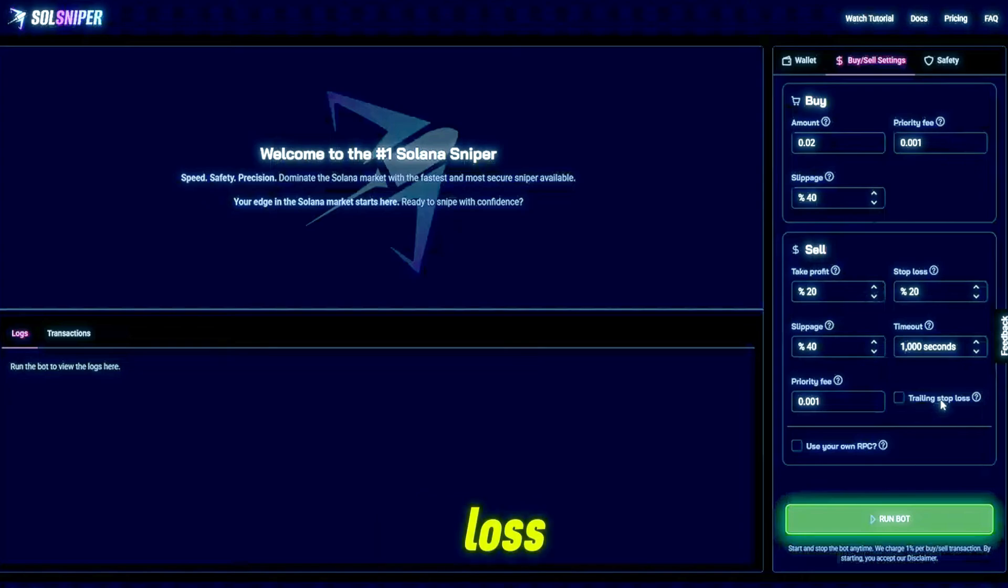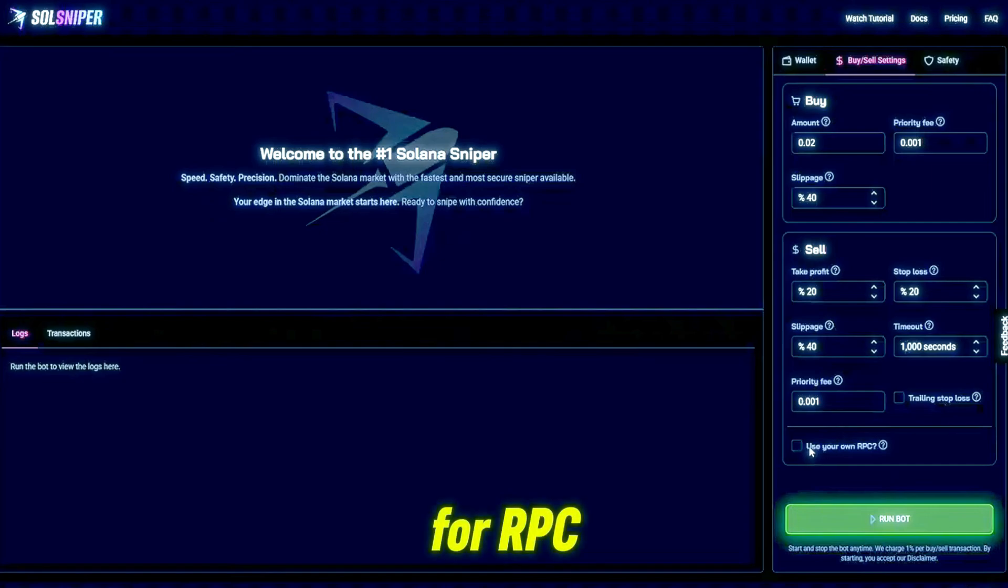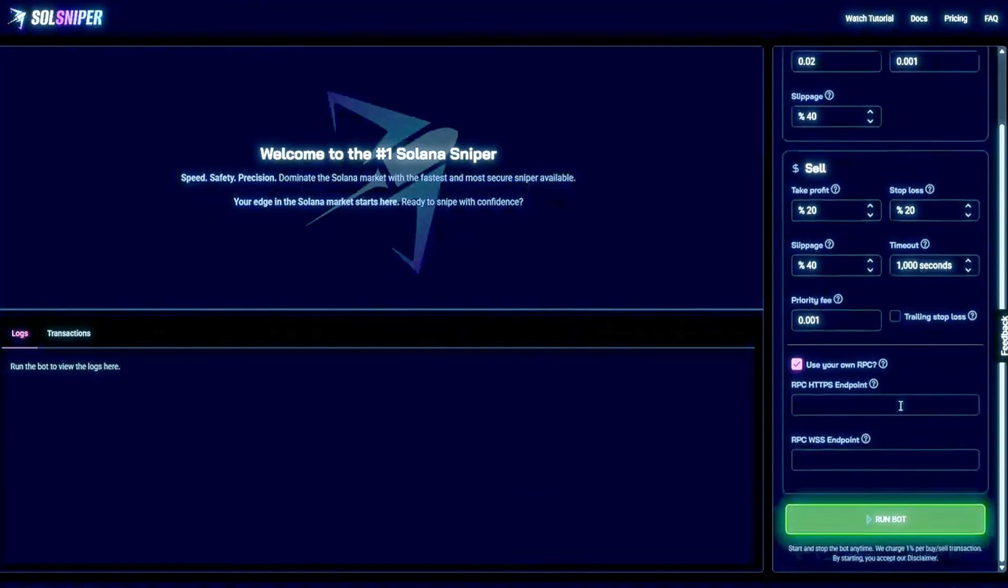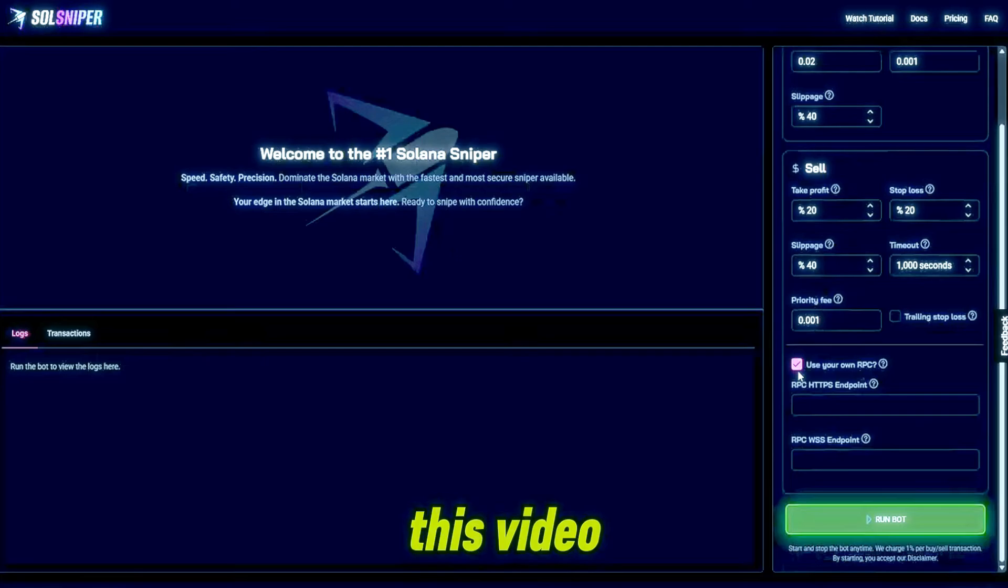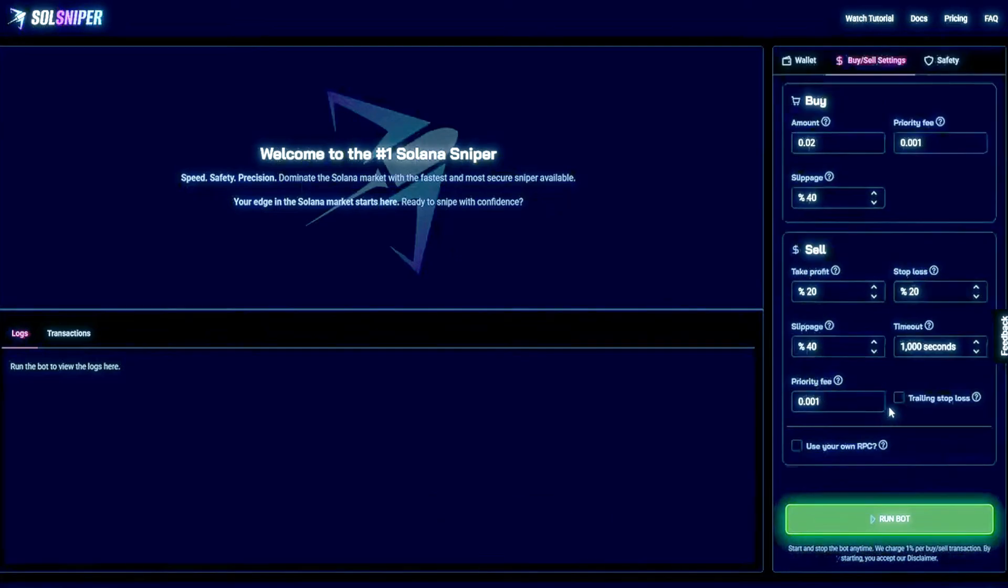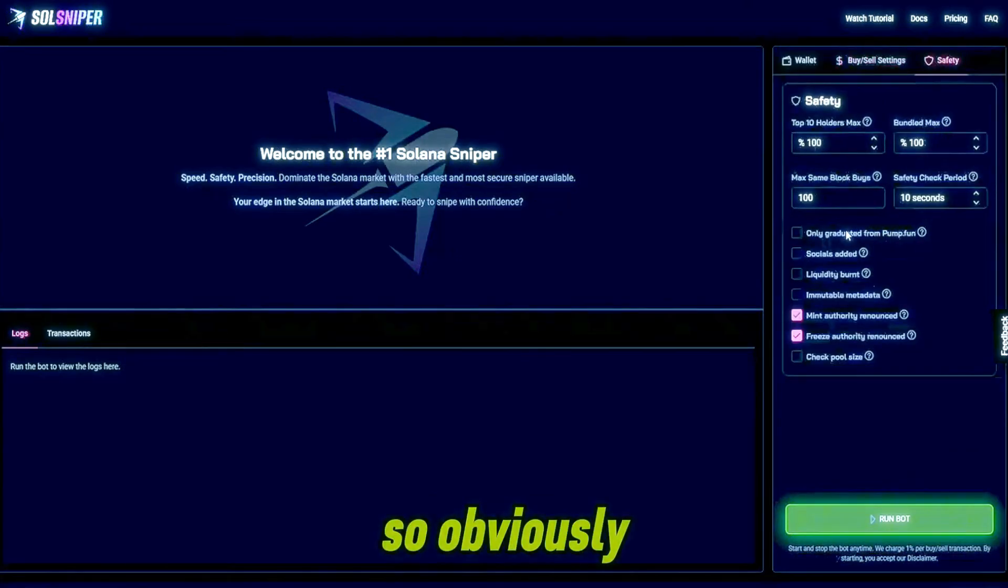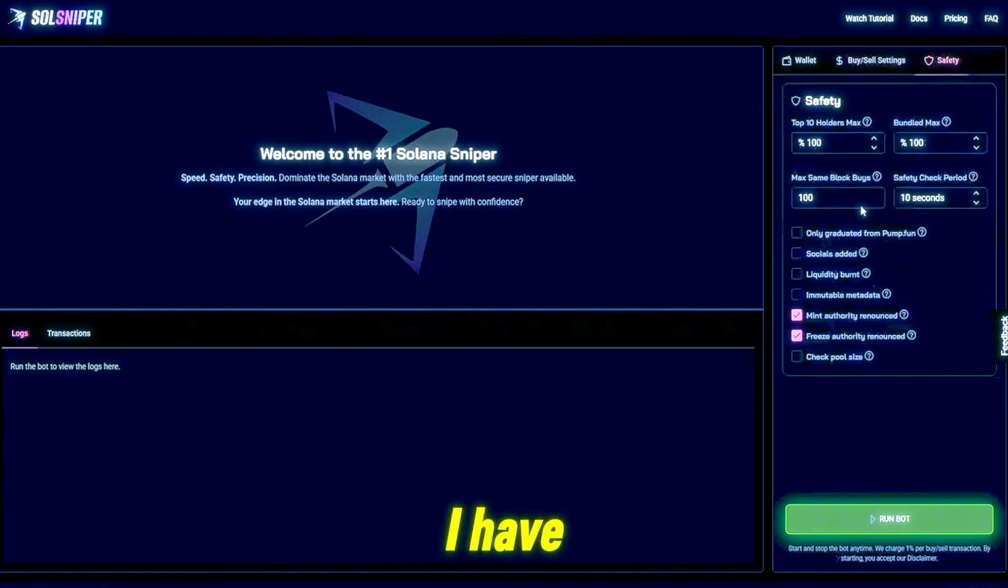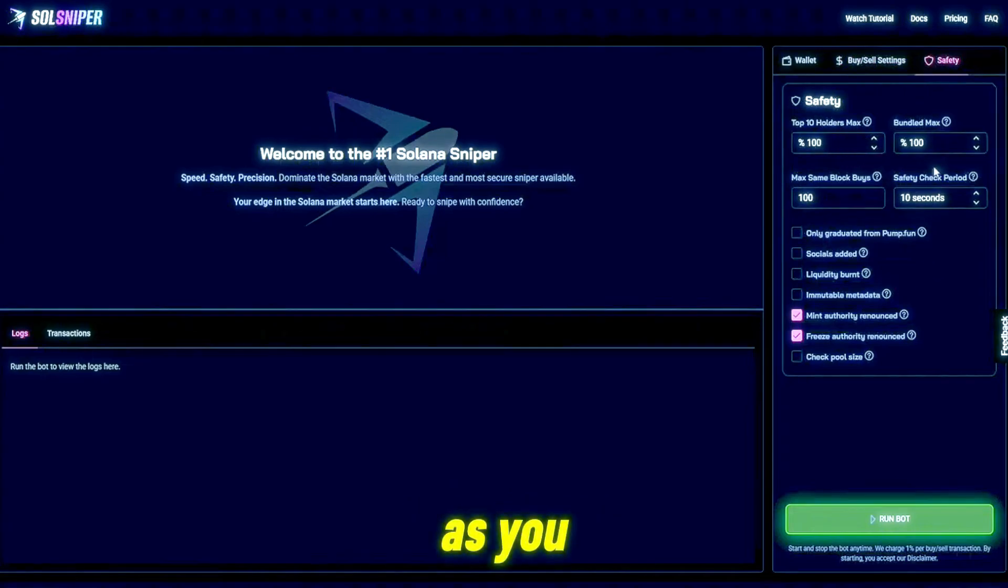As you can see I have my amounts, slippage, take profit, etc. I will be using trailing stop loss, but you guys if you know how, feel free to toggle that box. As for RPC, if you have one you can put the endpoints here. I won't be using one for this video but it is an option.